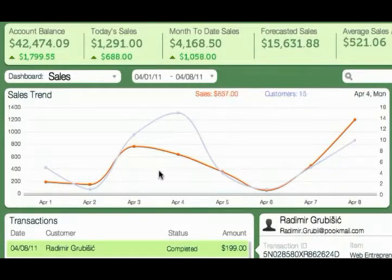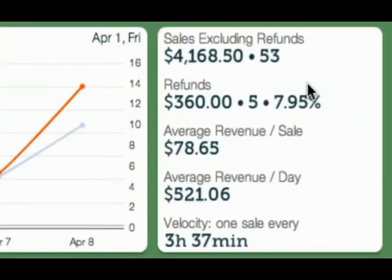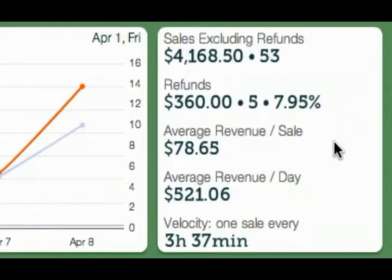For this business, sales pick up over weekends and slow down during weekdays. Just to the right of the trend chart are key performance indicators, or KPIs. Are you doing high-value sales? Do you have a consistent daily revenue? KPIs help you quickly assess the health of your business.